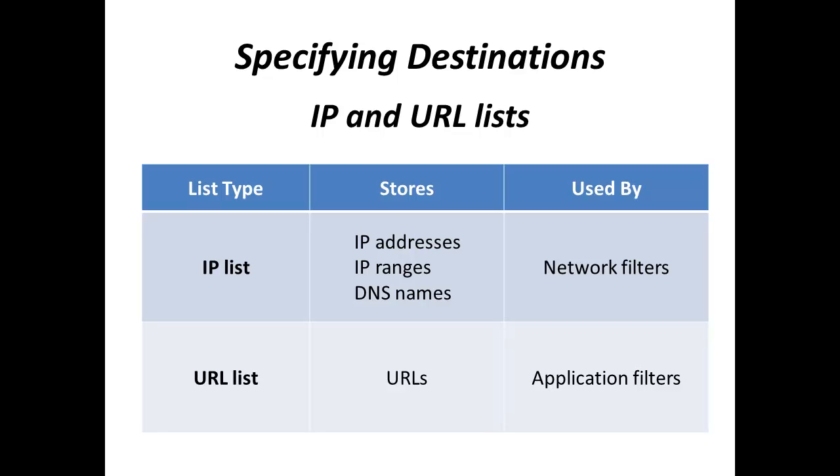Whenever DNS name is specified in the IP list, it is automatically resolved by the program. URL lists contain a list of uniform resource locators specified as regular expressions or plain strings.